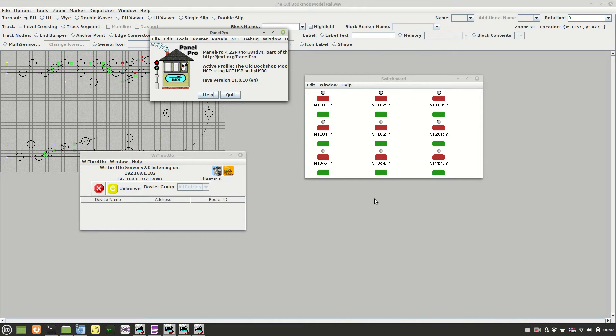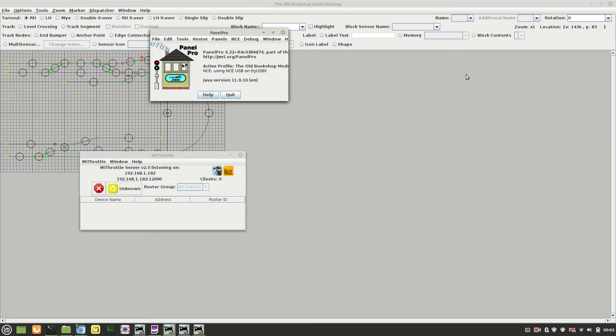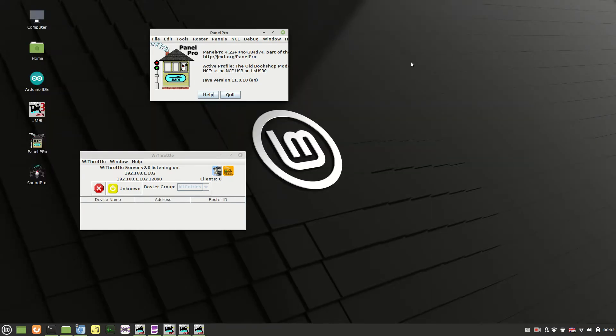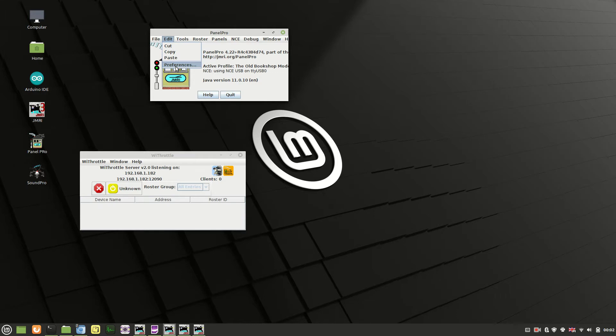Basically you are going to need a couple of things. First of all you need to set it up within JMRI itself. Let me just get rid of these windows because you don't need these up. So within the preferences, if you go in there,